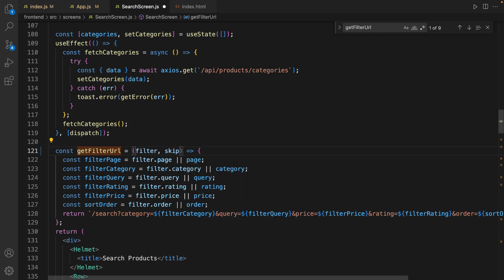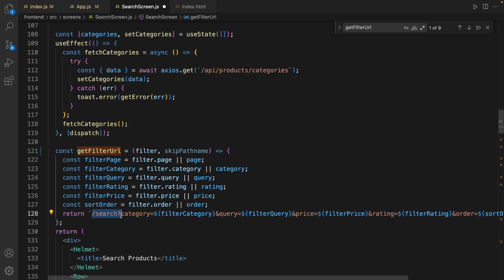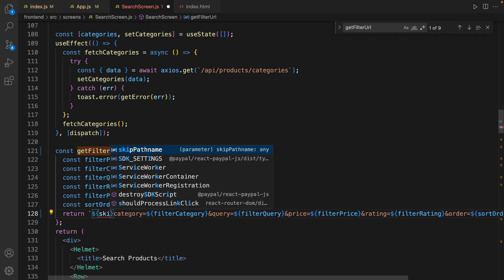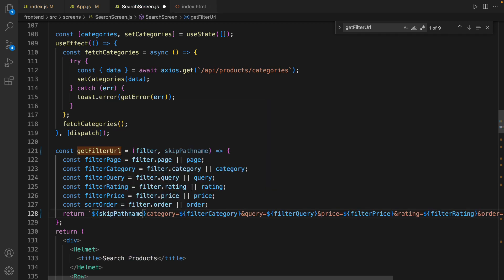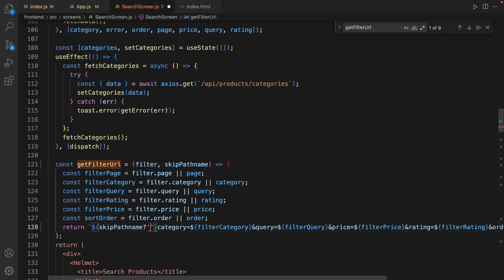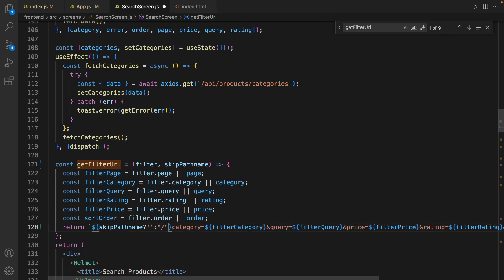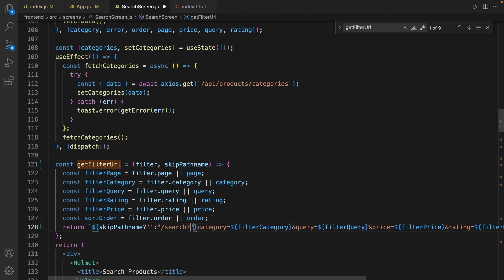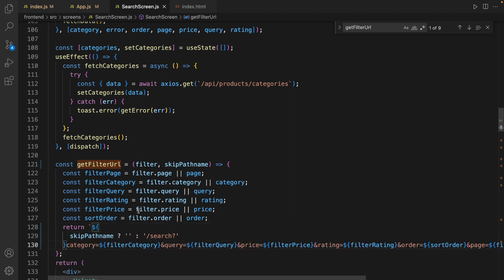Open SearchScreen and find the getFilterUrl function. Add a second parameter: skipPathname. Then inside the return, instead of putting a question mark in the URL, get rid of it and use this expression: if skipPathname is true, use empty string, otherwise use the pathname as it is - search question mark. Save the code.